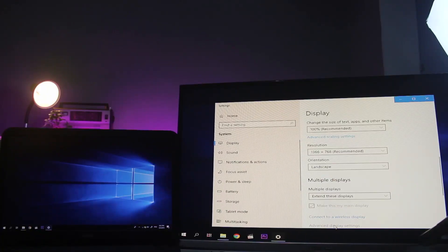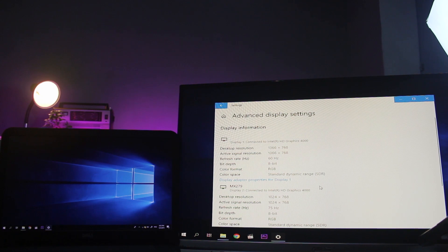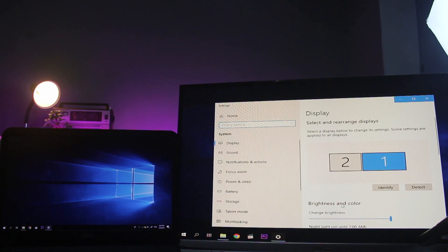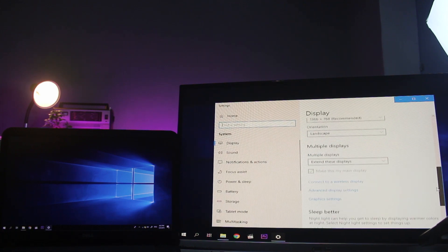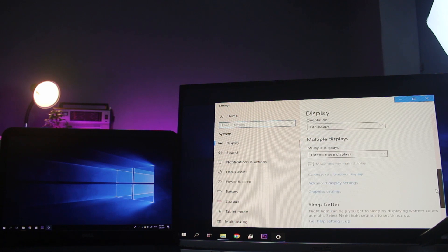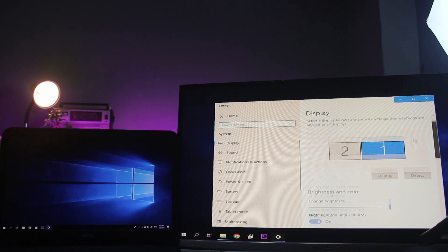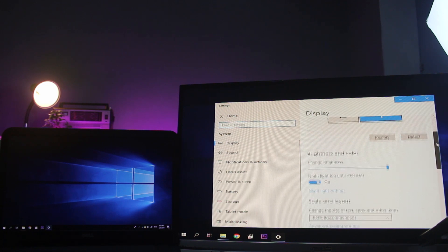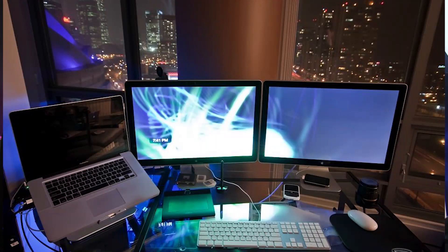Now we have to use advanced display settings. We have to connect the monitors and check the resolution and manufacturer and model number, so you can use the settings for audio, device, and display. In this case, you can see how to set up your laptop and see the other monitors.